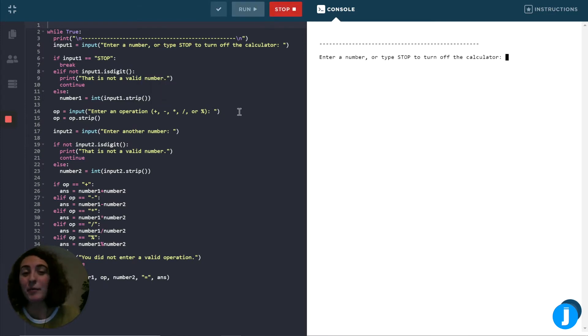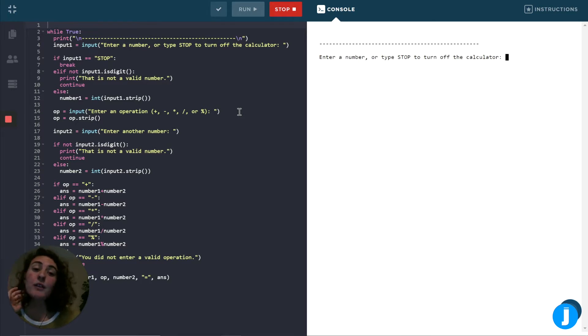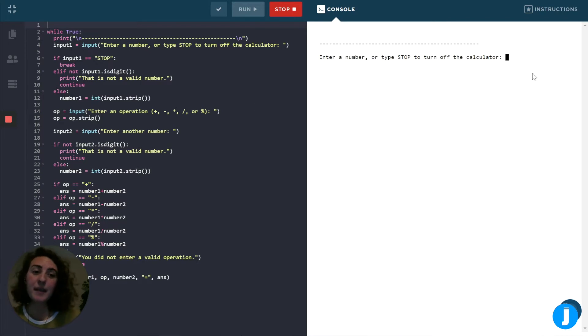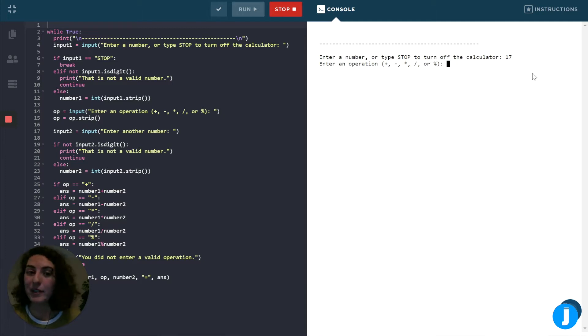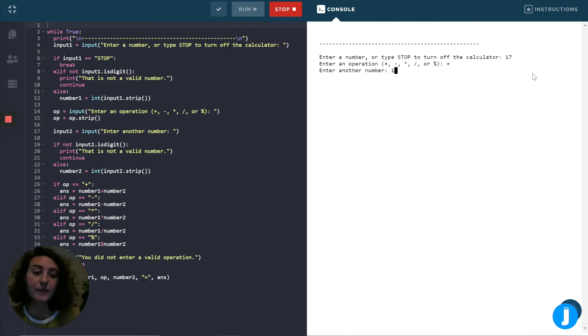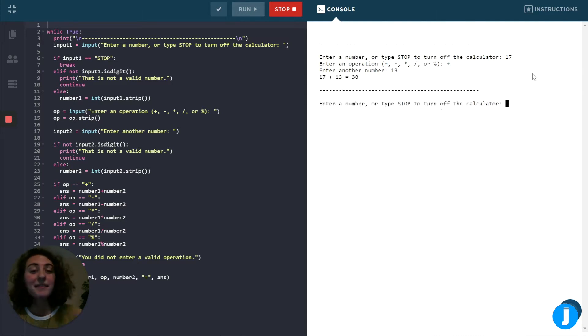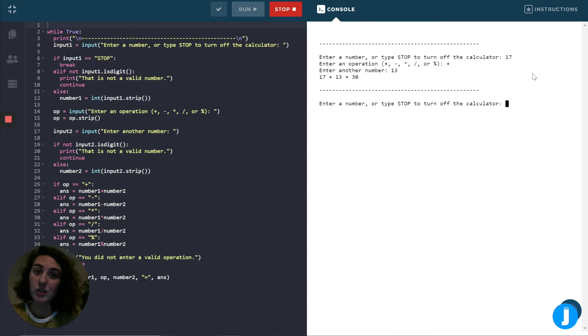So when I run the program, you'll see the first thing that happens is the calculator asks us to enter a number, or type stop to turn off the calculator. Let me start by just typing 17. Then it asks us for an operation. I'll use plus for right now. It asks us then for another number. After I'm done typing all the information, you'll see it prints out the equation that we typed in, along with the solution to the math problem.